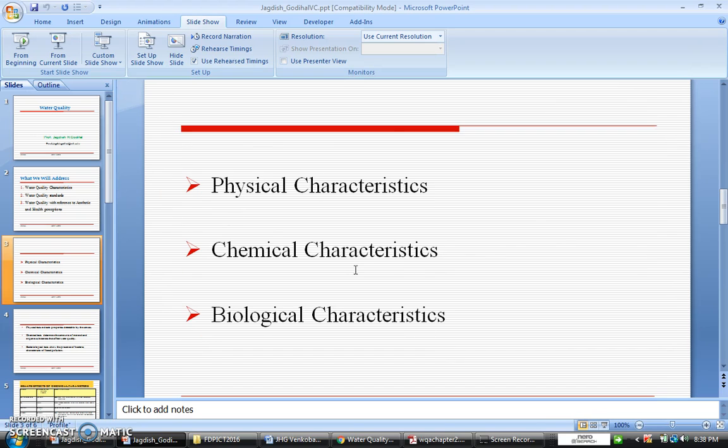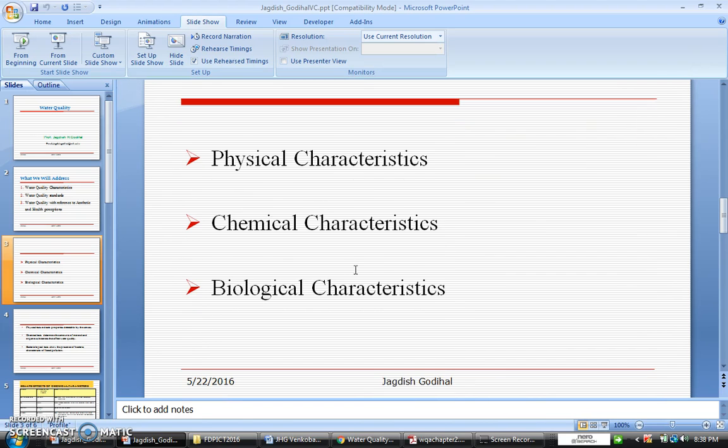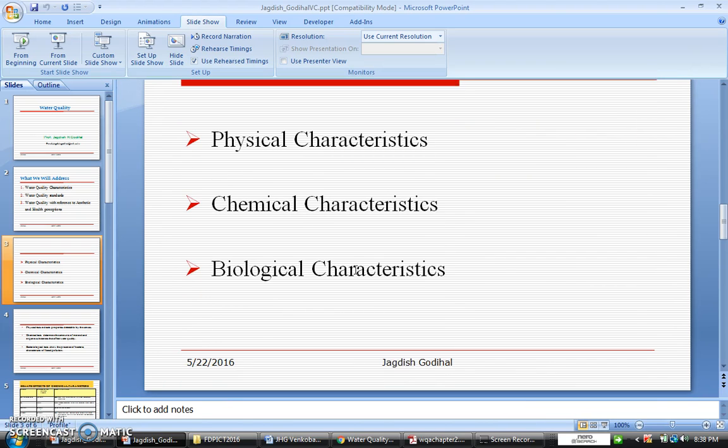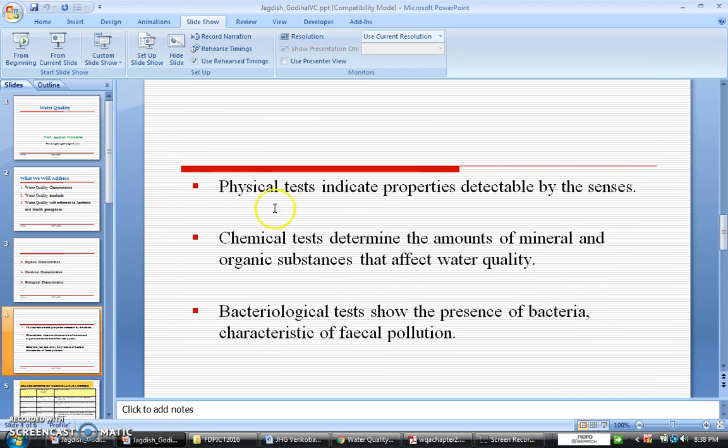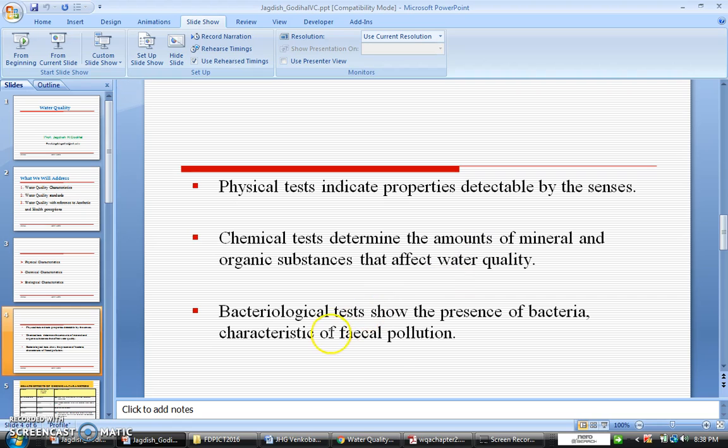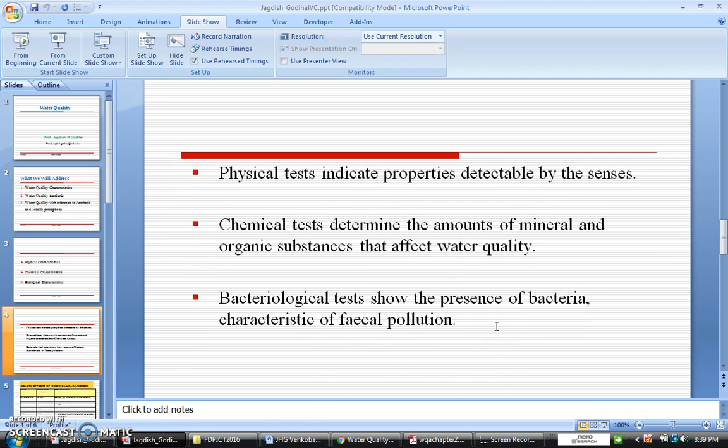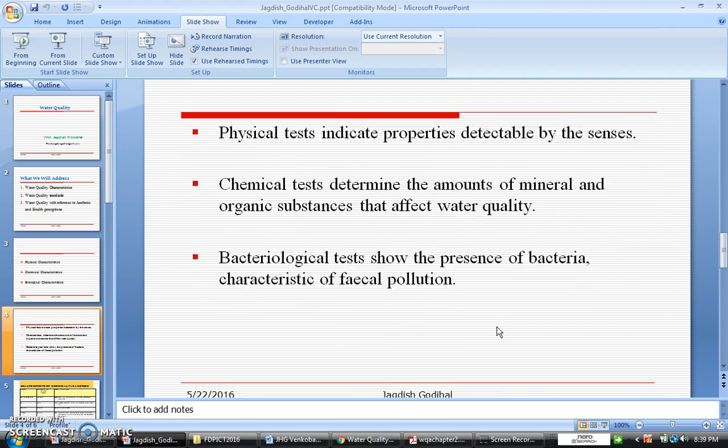So one thing we have to remember: how do you want to ascertain these tests? Physical tests indicate properties detectable by the senses. Chemical tests determine the amount of minerals and organic substances that affect water quality. Biological tests show the presence of bacteria and character of the vehicular pollution.